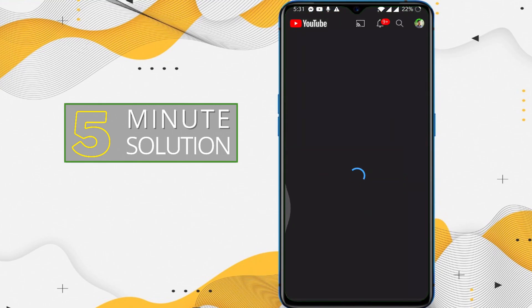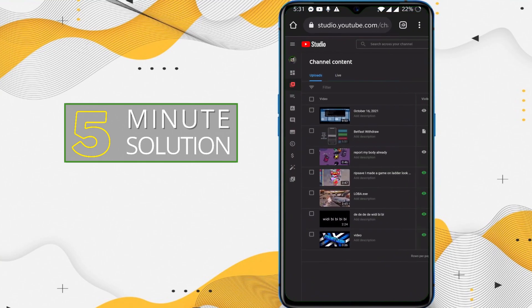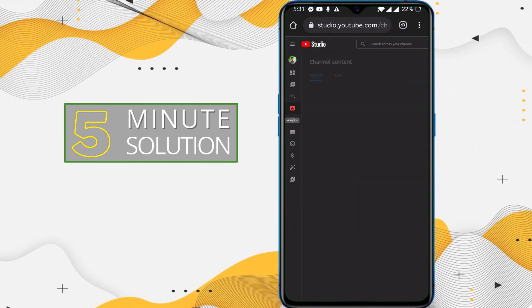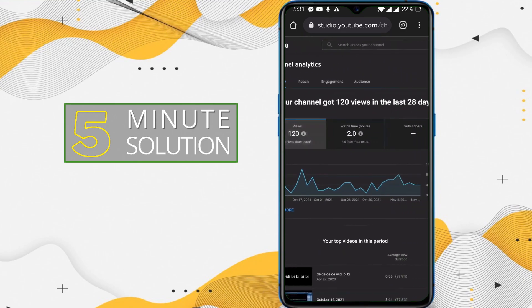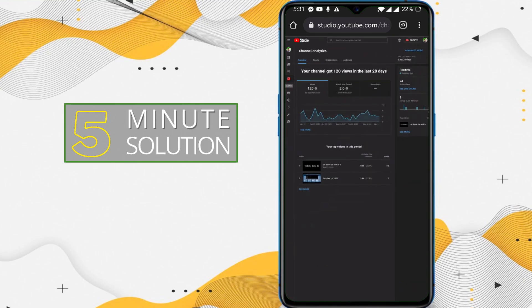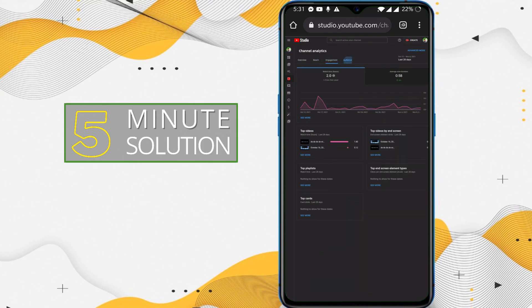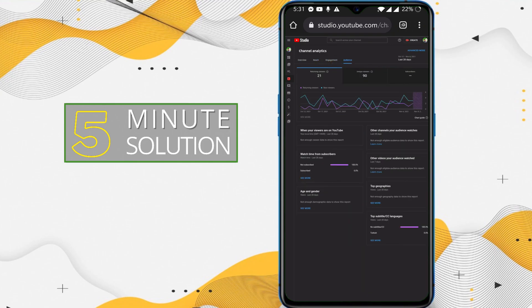This is my YouTube Studio and here I'm able to check my analytics. If I tap on my analytics, you can see I'm able to check everything: I can check my reach, engagement, and audience.